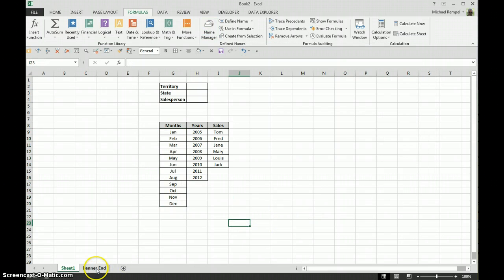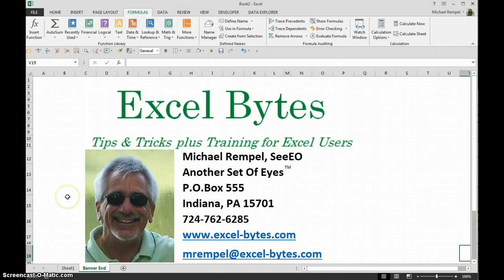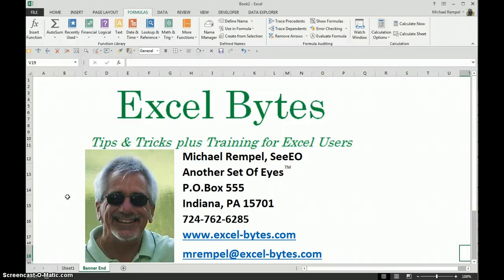So there you have it, how to create names from a selection. I hope you liked it, and I hope you'll be back. Thanks for stopping by, and if you'd like to see more, please go to excel-bytes.com and feel free to subscribe to my blog. Happy excelling.